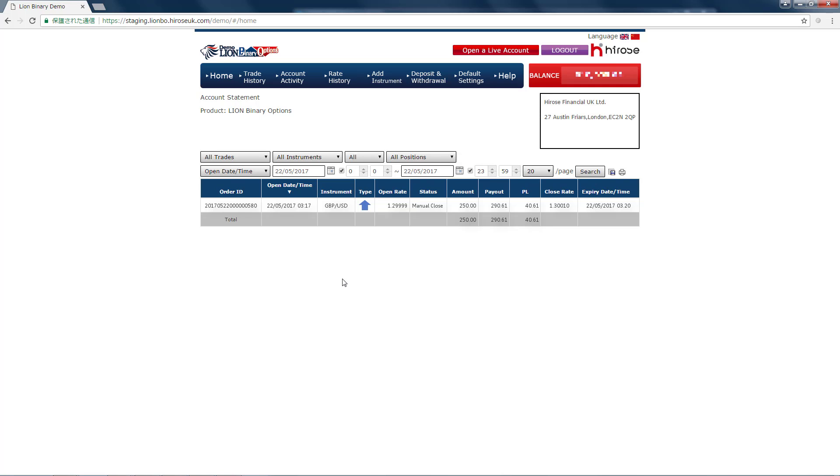Remember to close your position before expiry when you want to secure your profits.